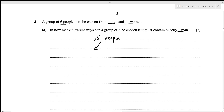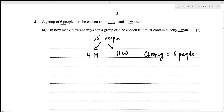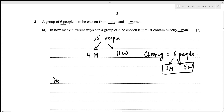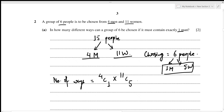Out of six people, exactly one must be a man, so the remaining five must be women. The number of ways to select one man from four is 4C1, and to select five women from eleven is 11C5. This gives a total of 1848 ways.